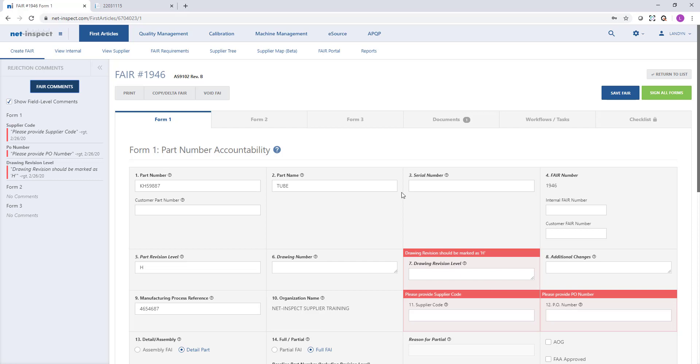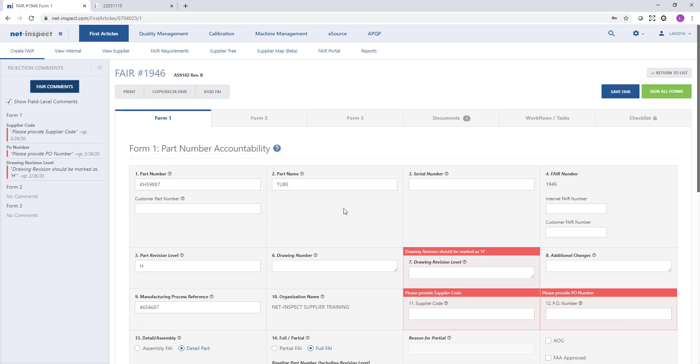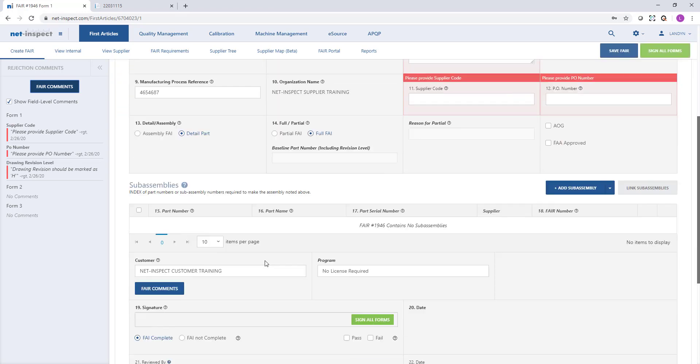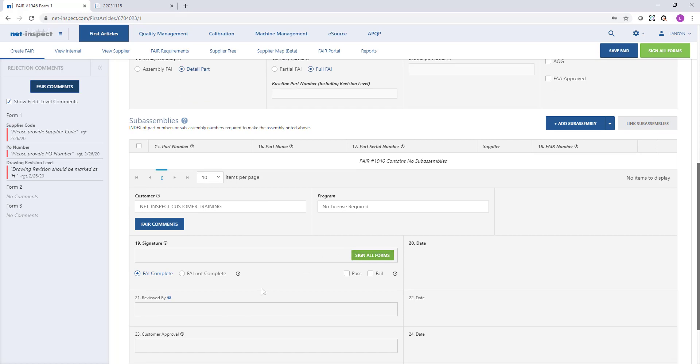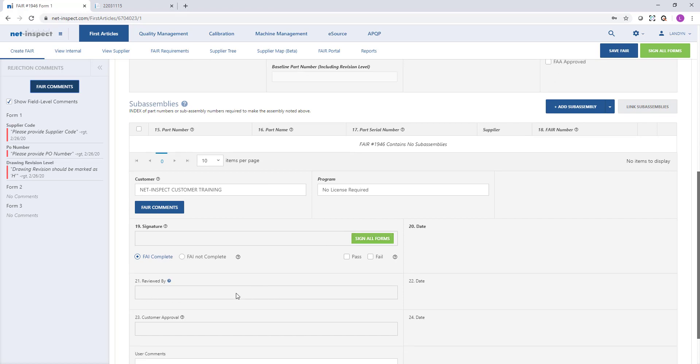I will go through the same submission process where I will scroll to the bottom, sign field 19, and then again sign field 21 to submit it to my customer.